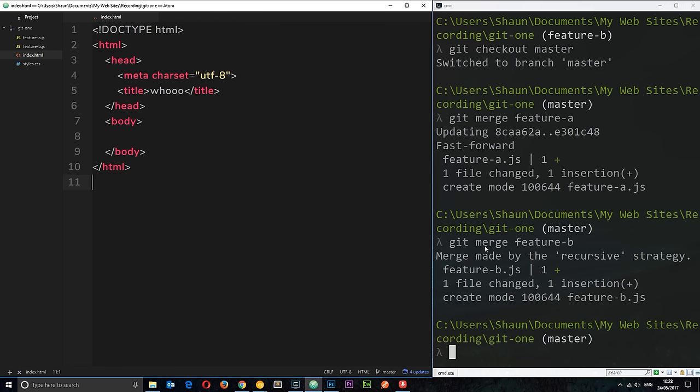The only difference is that this time the merge was made by the recursive strategy. And that's because this time, we've not just fast forwarded to this branch code. Because this branch code didn't have feature a in it. In other words, the master branch has changed in the time from taking feature b branch out and merging it back in. Because we've added the feature a branch to master.